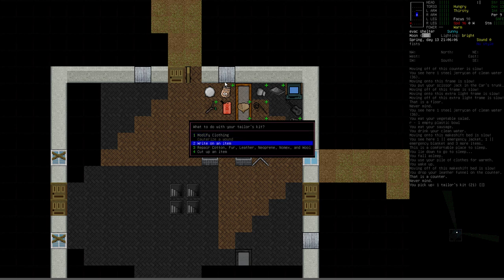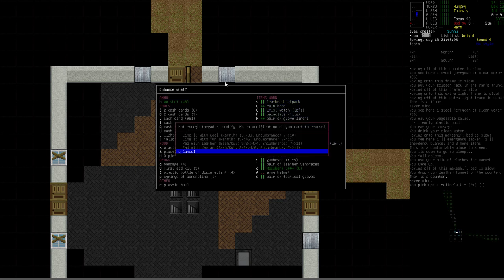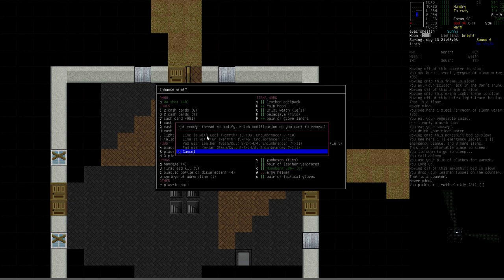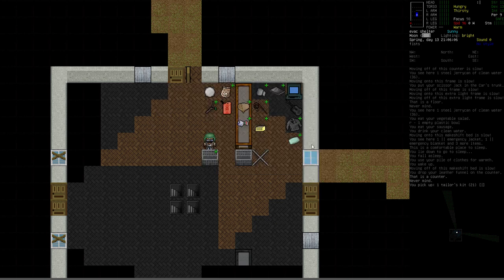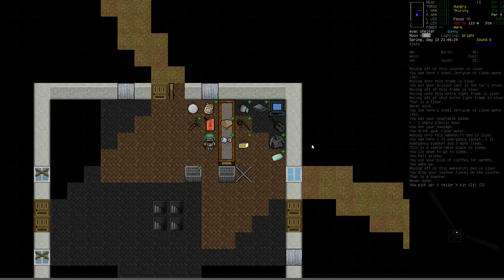You can then use it to cauterize the wound. It's not guaranteed to get rid of the infection or bite, but it's got a fairly high percentage chance. But also, you can write on items with this kit. And this first one, modify clothing, is what I wanted to look at. If we pick something like the trench coat, for example, you'll notice this list of things you can choose from. I can line it with wool, which will improve its warmth factor from 15 to 33, but it'll also increase the encumbrance from 7 to 10.